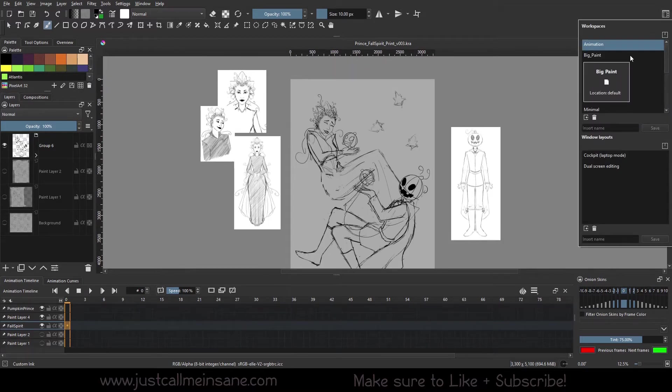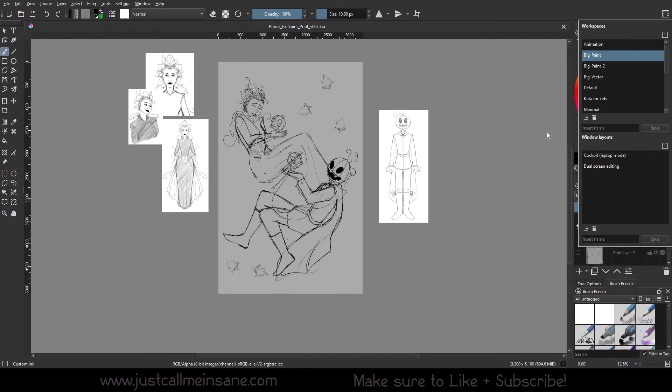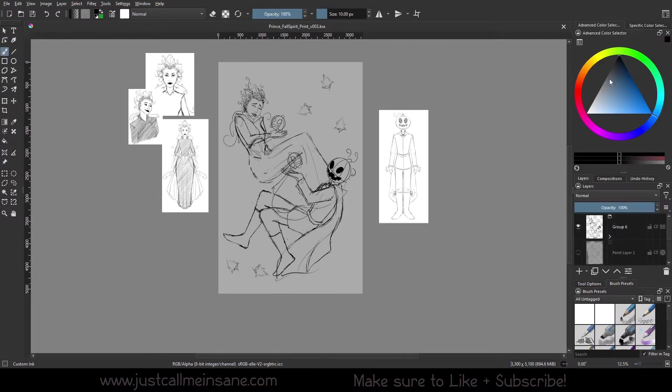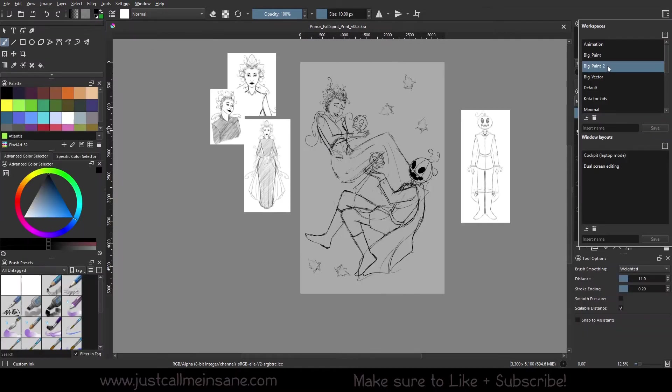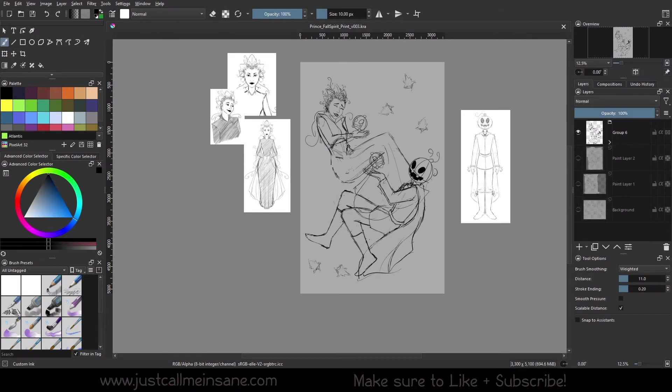We have Big Paint. What this is going to do is make our advanced color selector giant. That's pretty much it, just kind of maximizes the space over here for that.